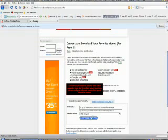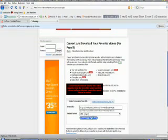You'll have to wait a couple of seconds depending on the size of the video and your connection speed.